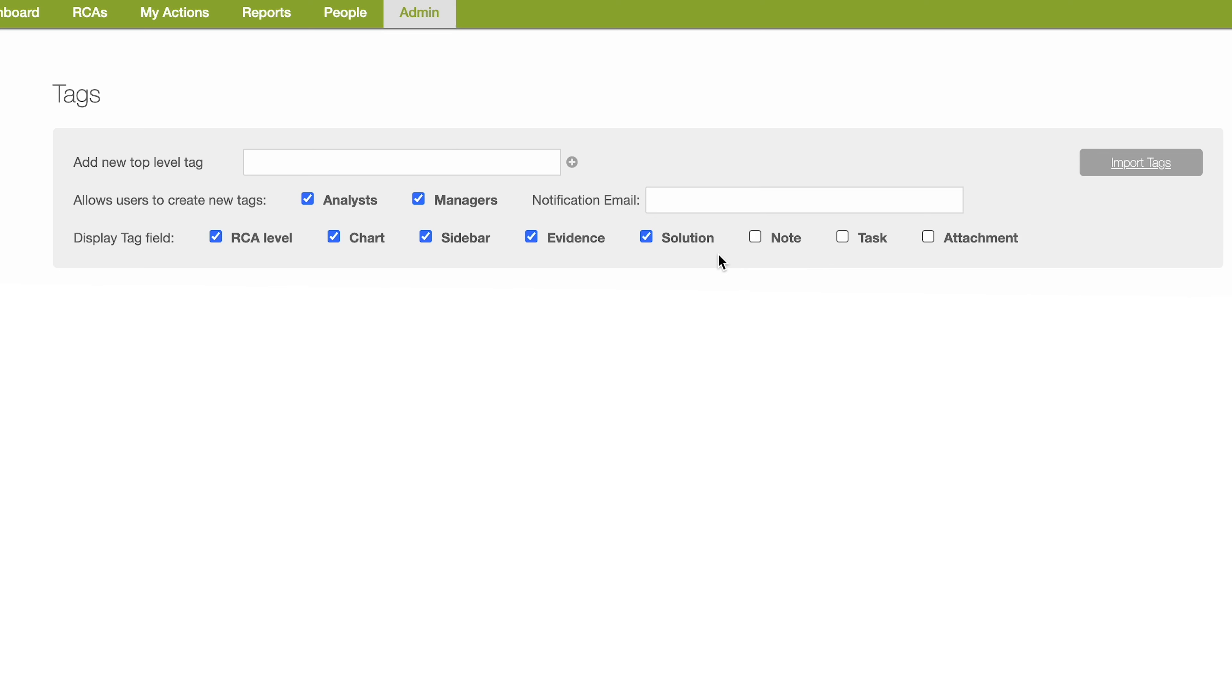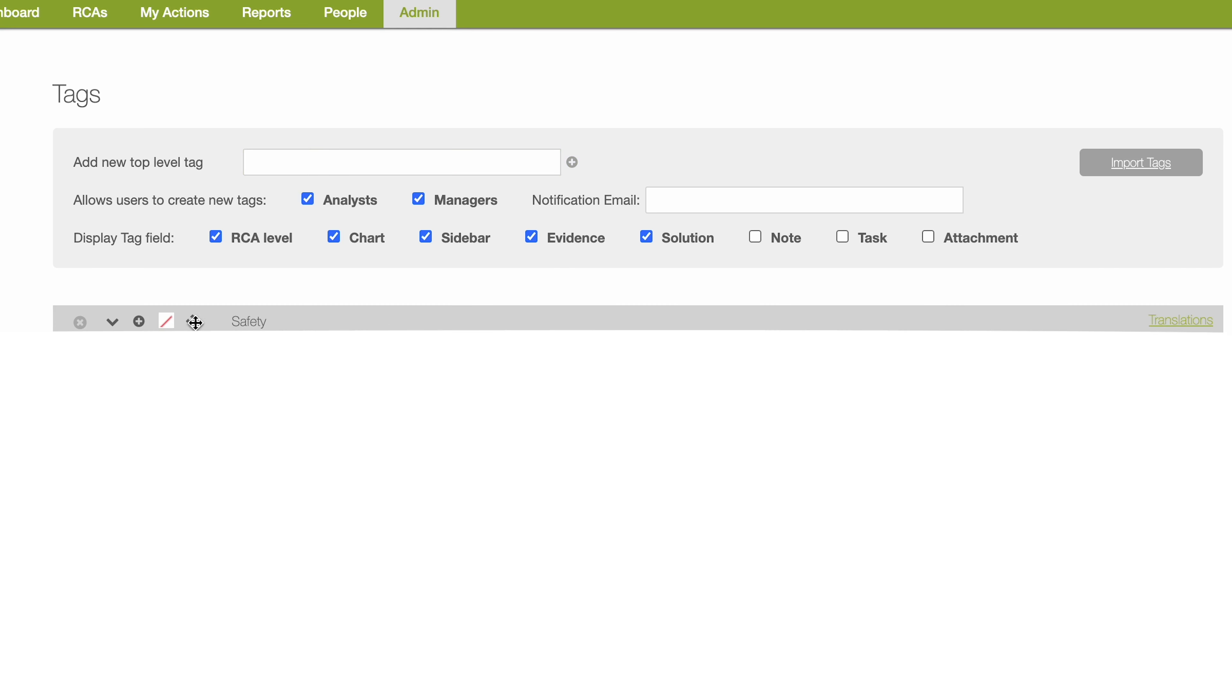Let's say you'd like to configure tags for your safety team. We'll make safety the parent tag by inputting it into the add new top level tag box and click enter. To add a child off of safety, you'll want to hover next to safety and click the plus sign to add a child.